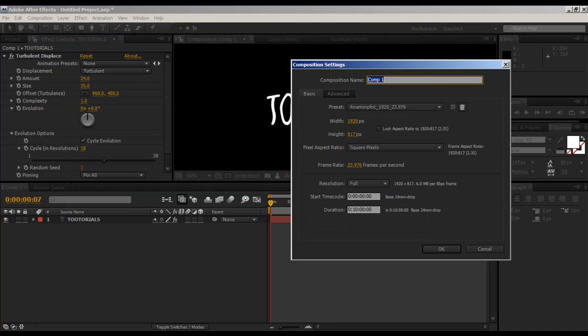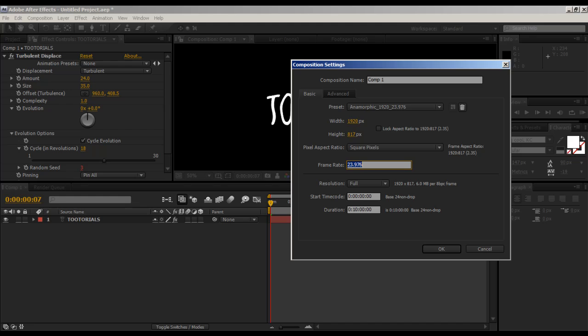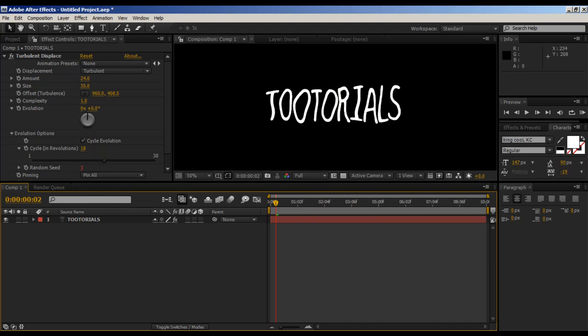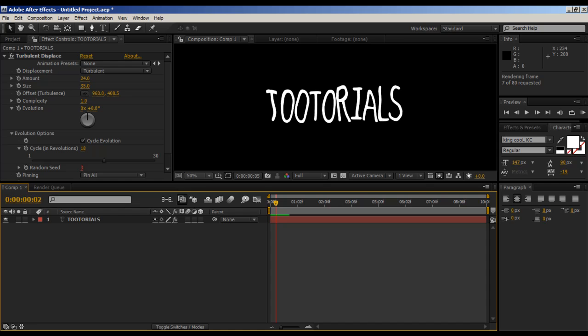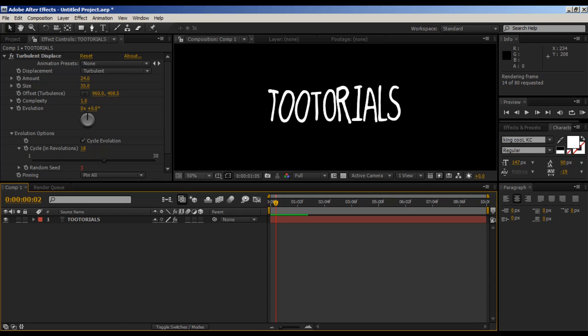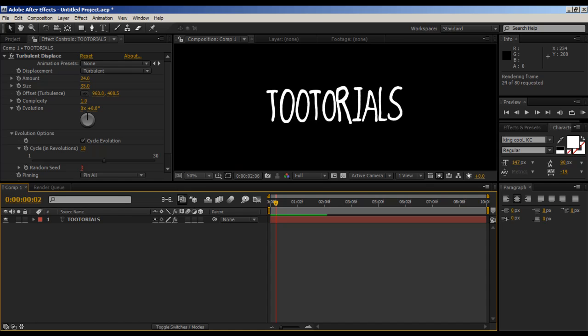If we play that it looks really odd, but there's something we need to do. We need to go back to the composition settings. I completely forgot about this. It's 10 minutes long for some reason. We need to change the frame rate to 8. Yes, 8. I'm going to change this to about 10 seconds long.